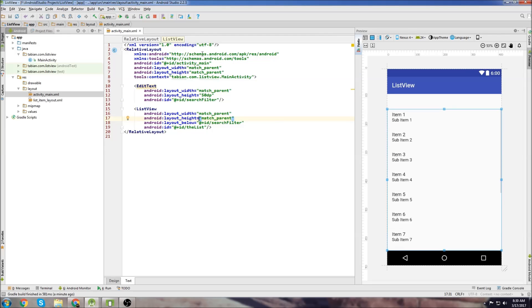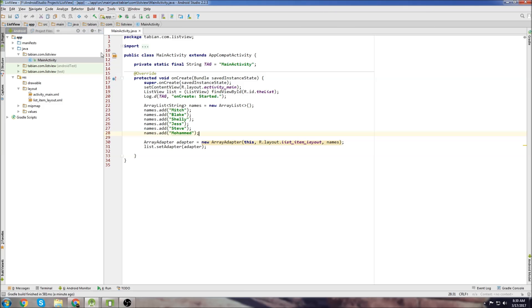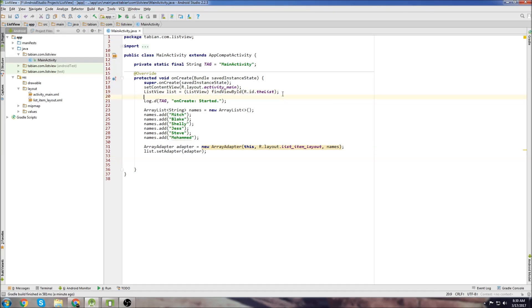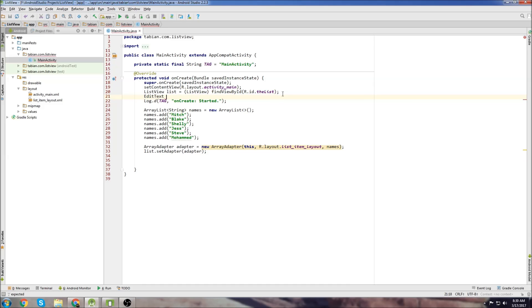So we're done in activity main. Let's go back to main activity and we need to declare our edit text field. So we'll just call it the filter, easy enough.